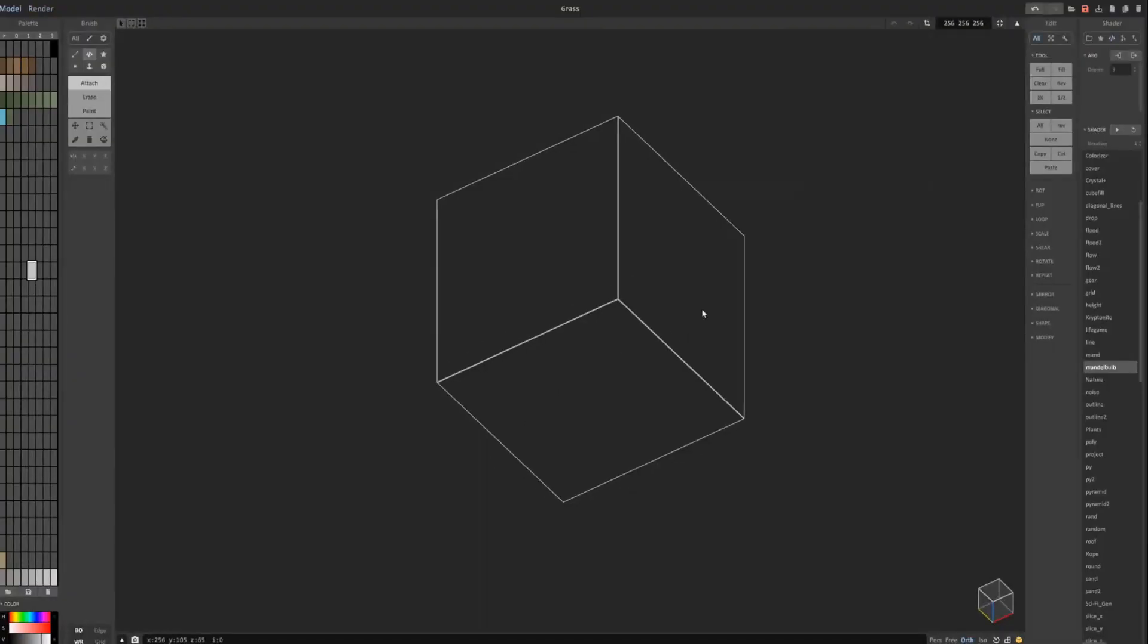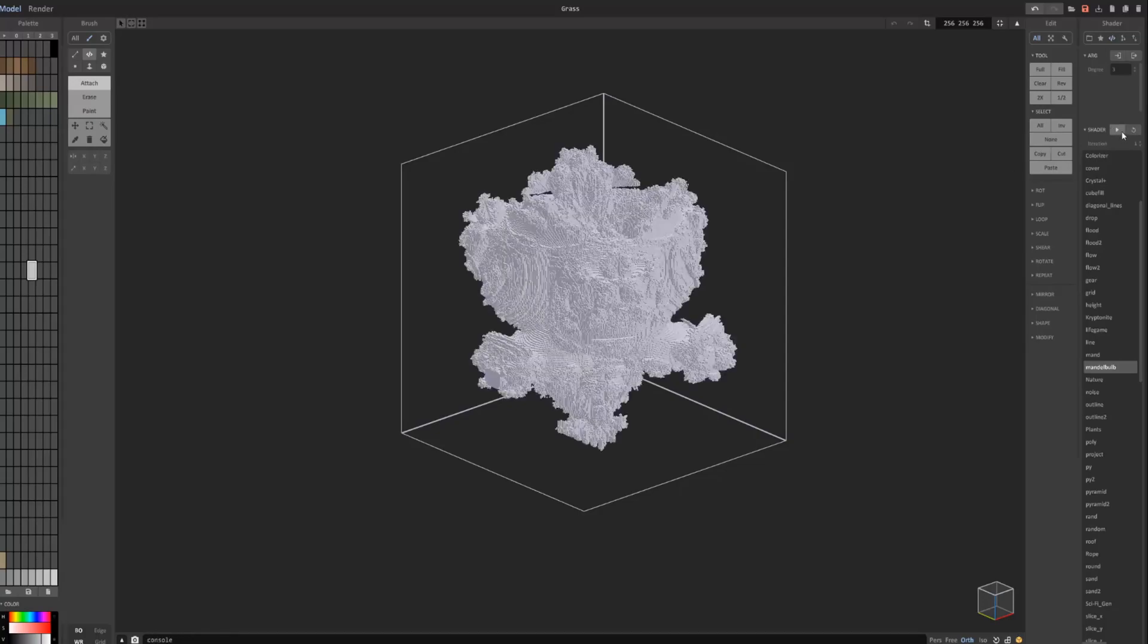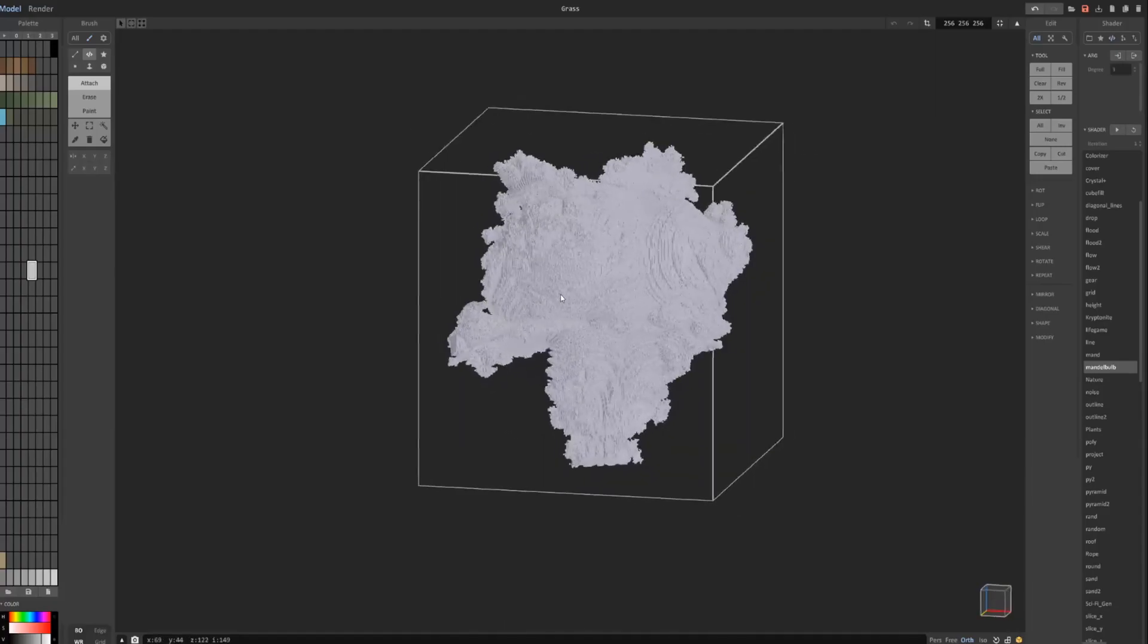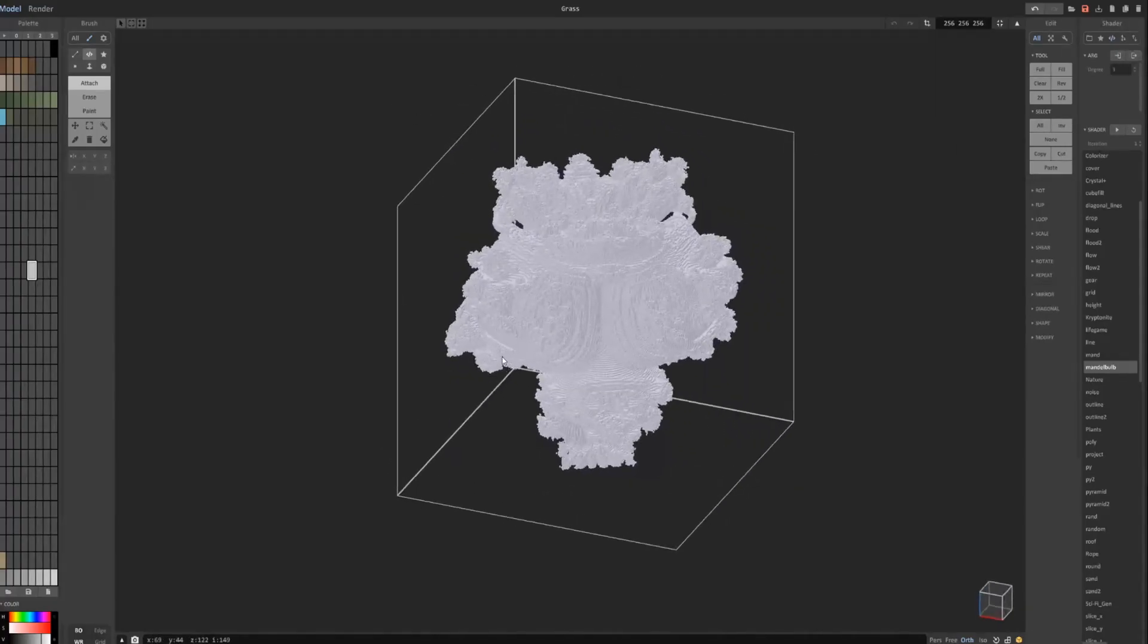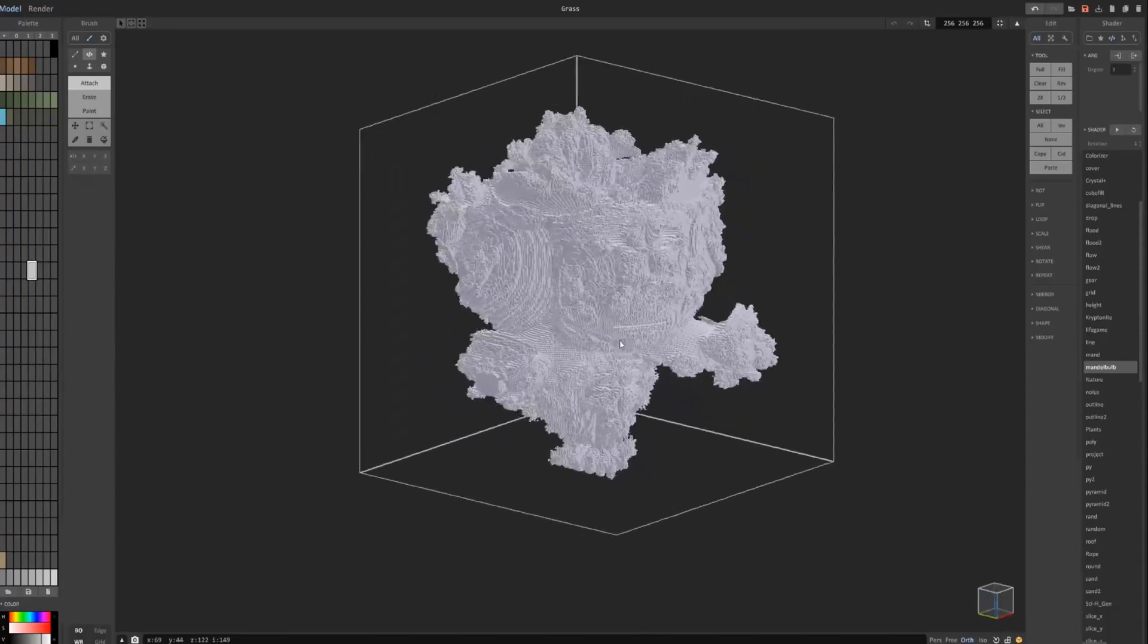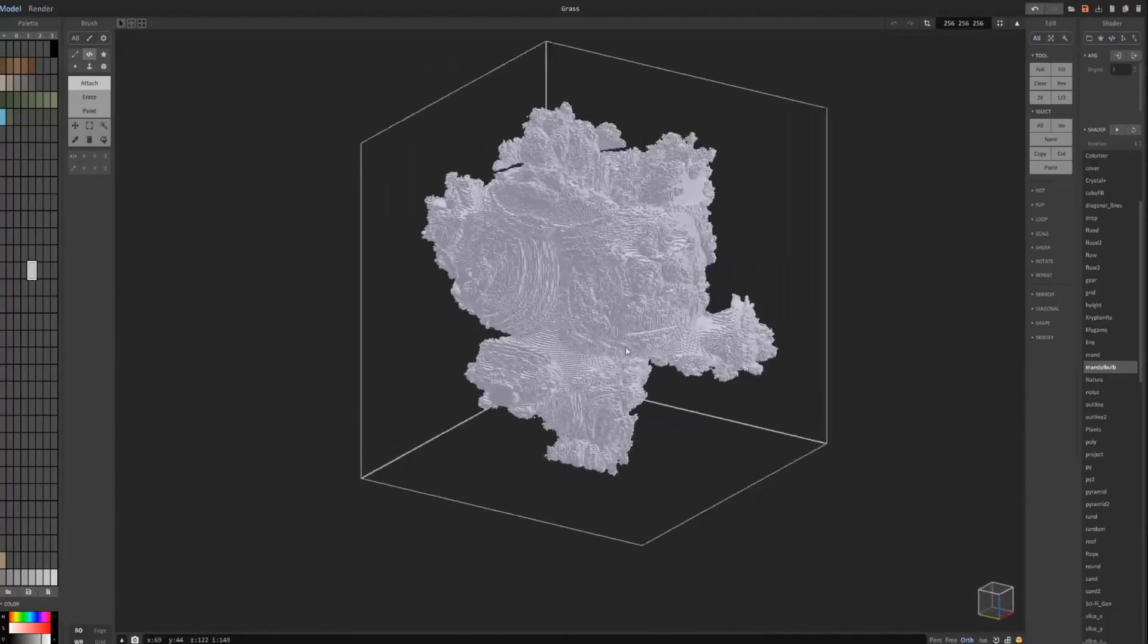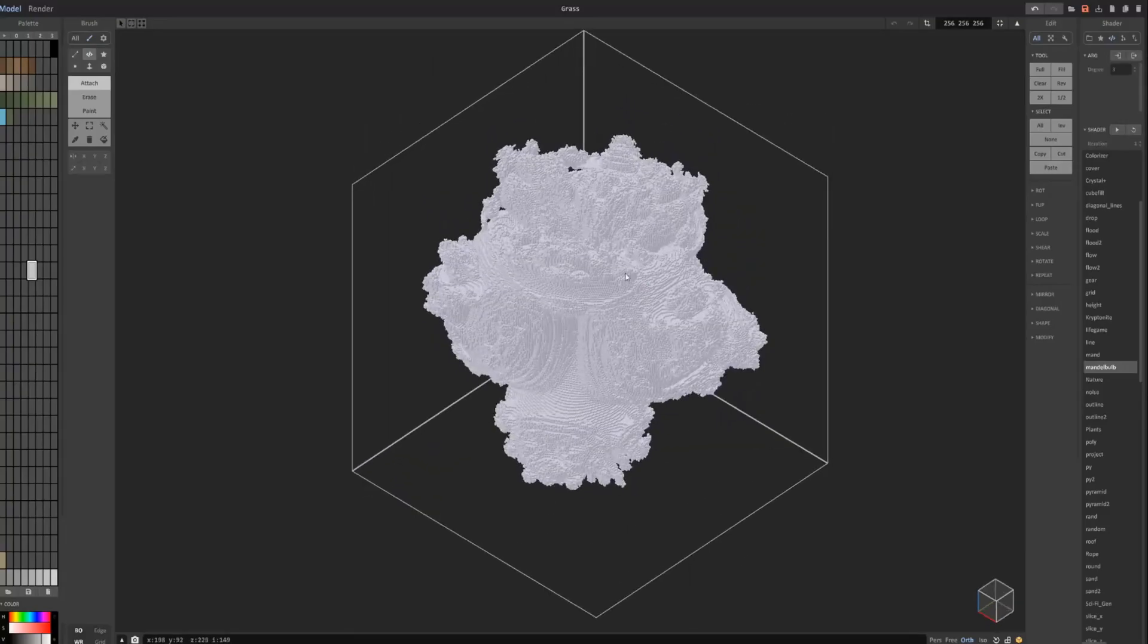Moving on next, we have the Mandelbulb shader, which you've seen me use if you've watched previous videos... I use it for clouds and explosions. Hitting play fills the space with this mushroom-like object... and it's pretty self-explanatory.